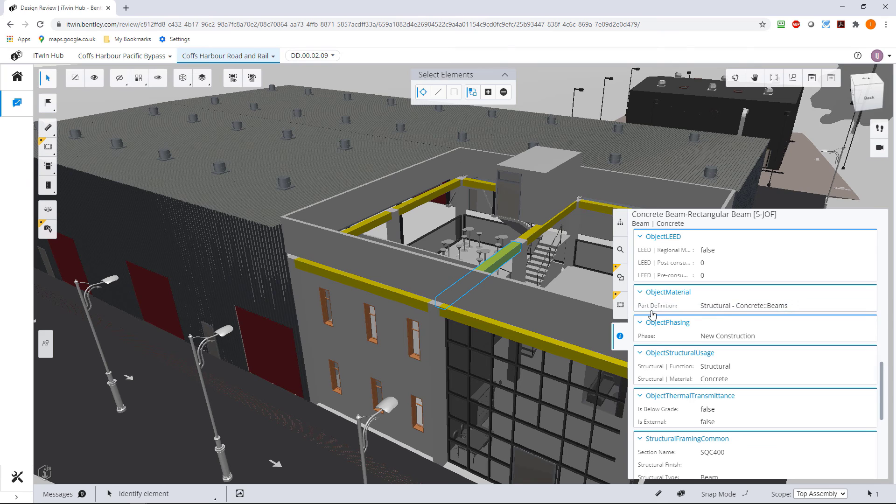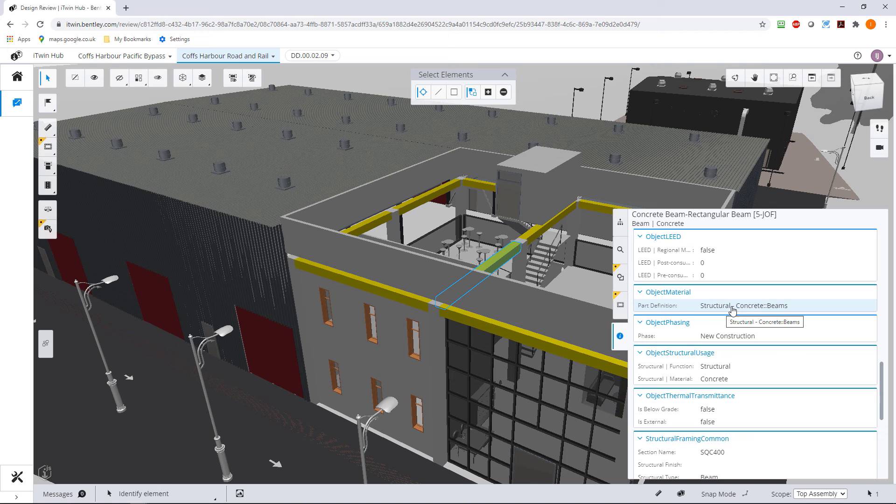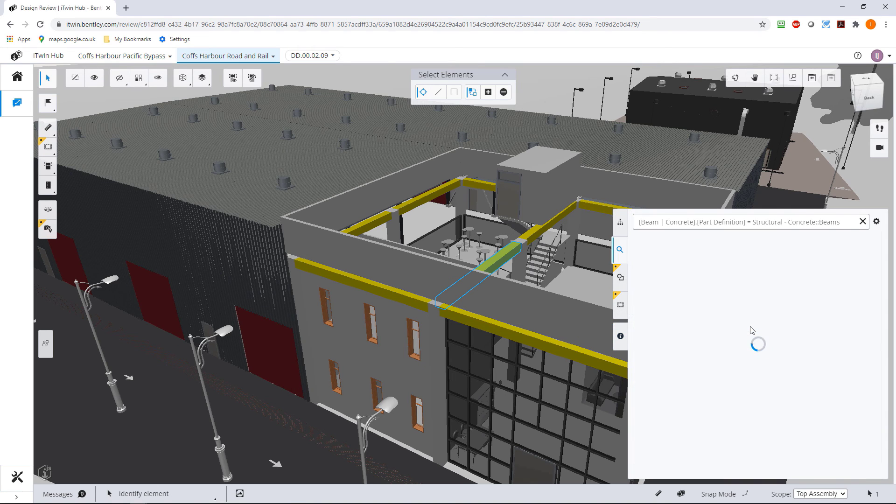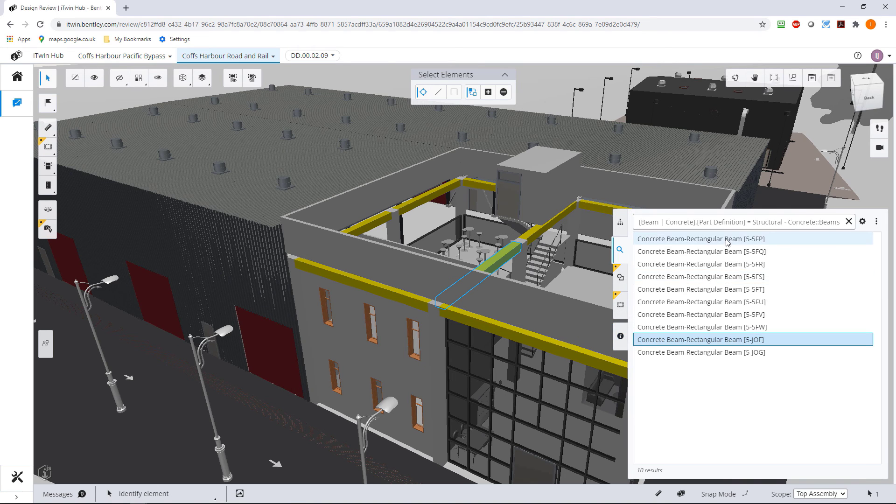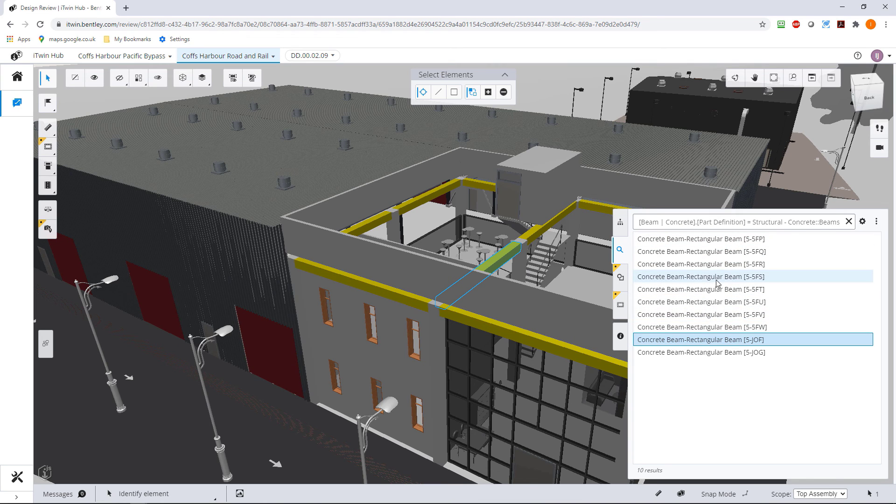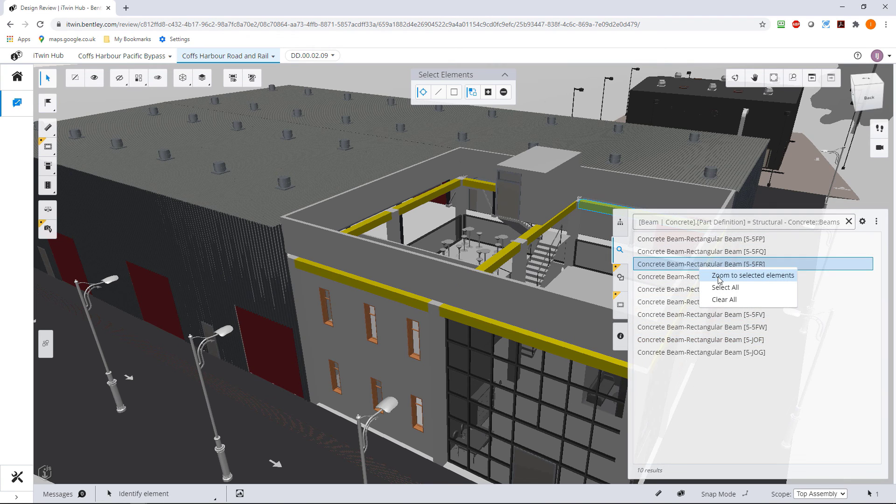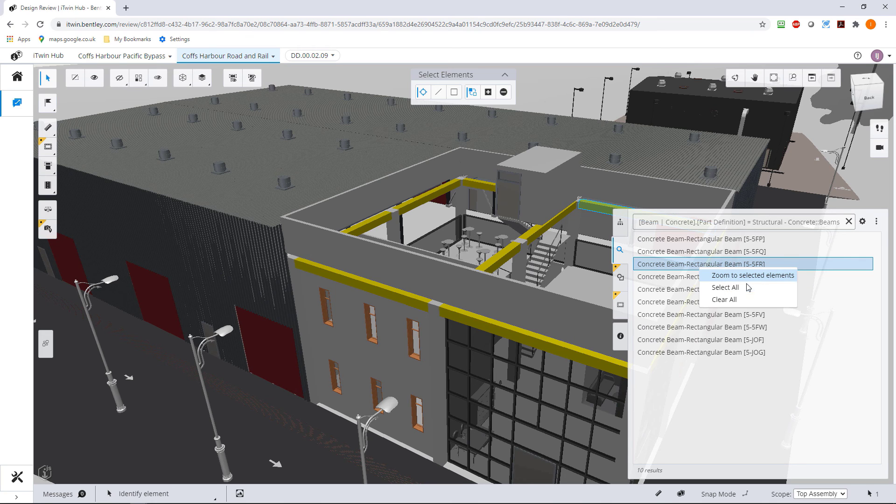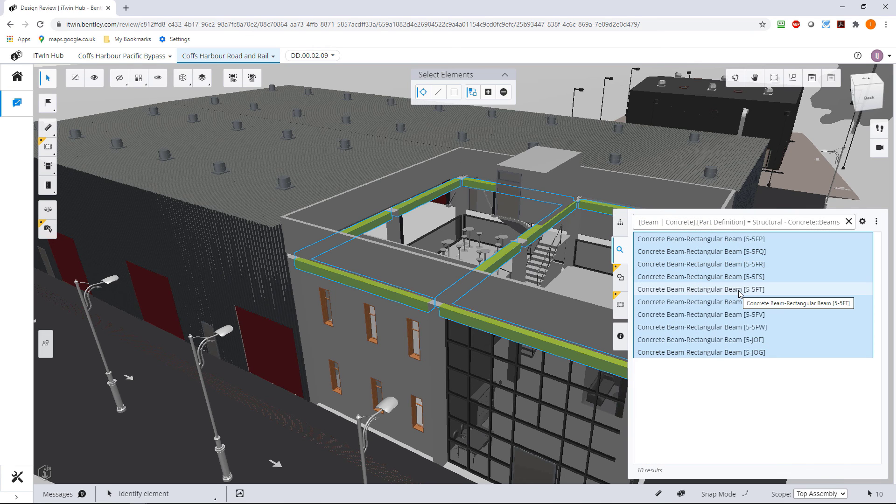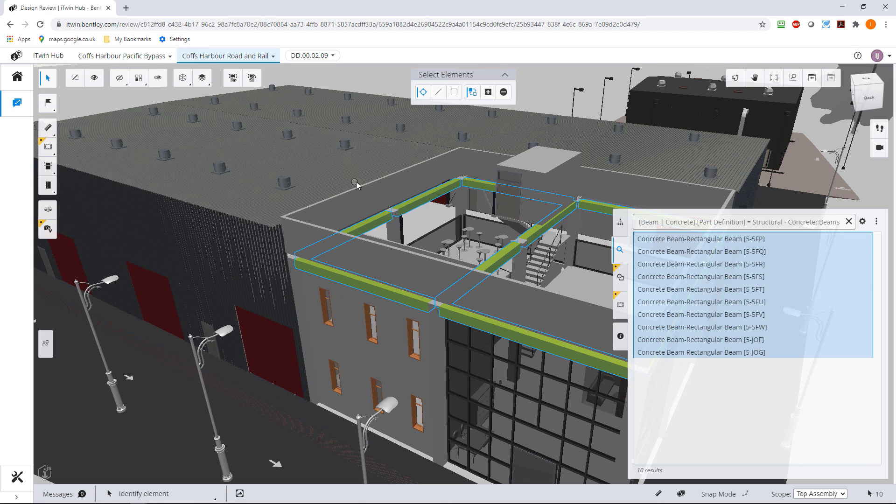This has got a part definition, it's a structural concrete beam. If I wanted to find all the structural concrete beams I could right-click on this and say find similar. This will then give me a list in here. We can see there's ten of them. Let's select all of these, yep there's ten of those.